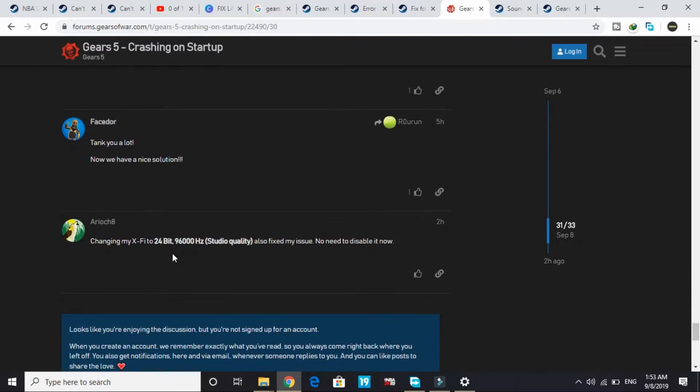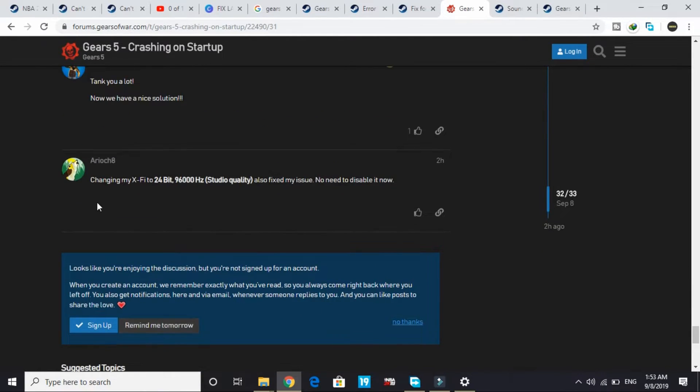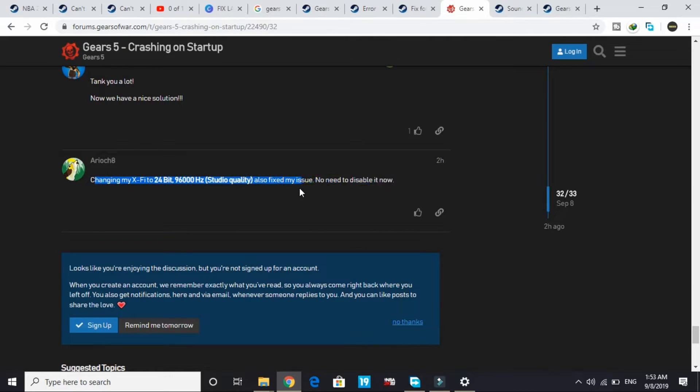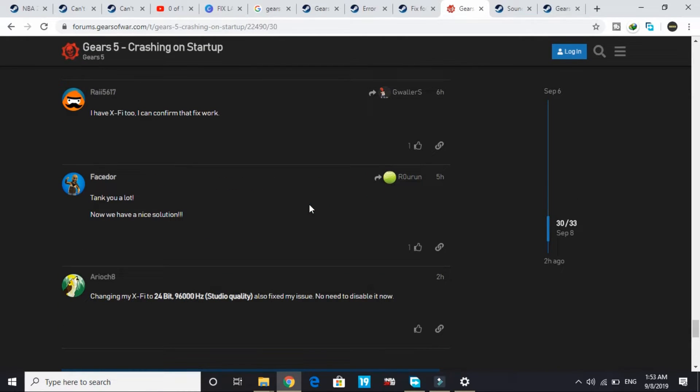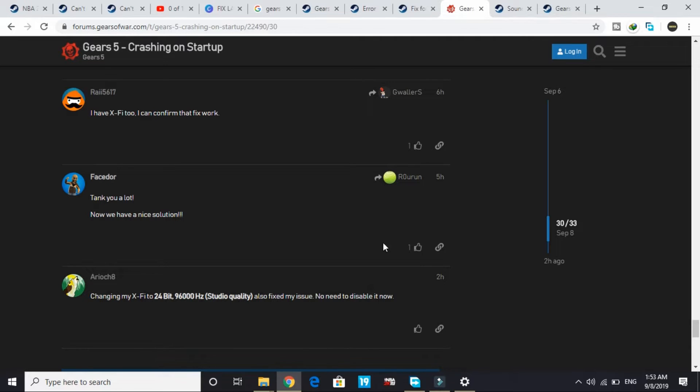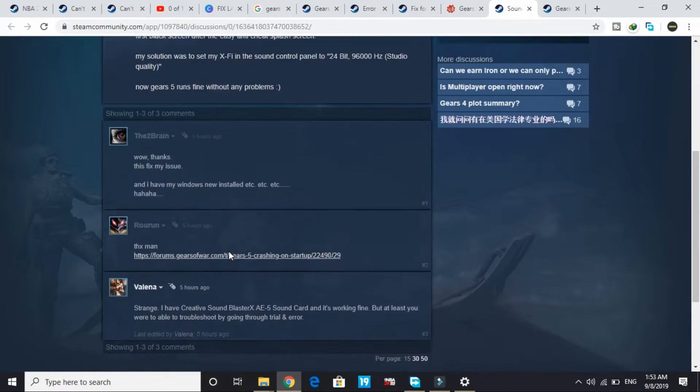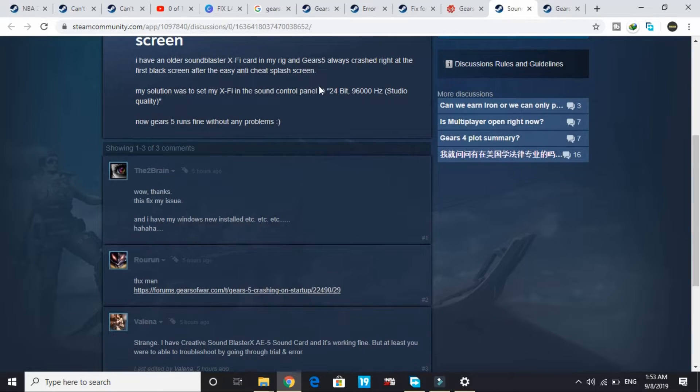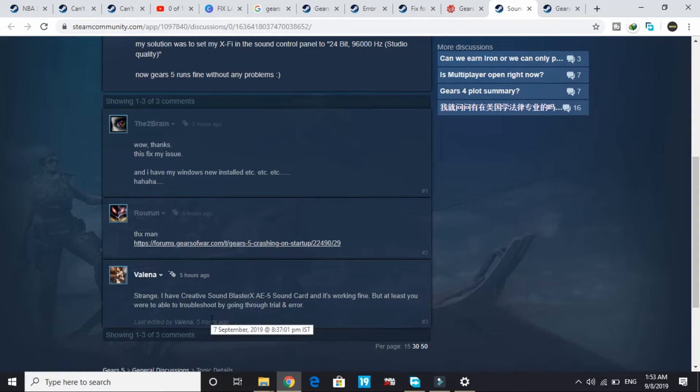Changing the X-Fi to 24-bit 96,000 Hertz studio quality also fixed the issue, no need to disable it. After a while, when people were disabling their X-Fi card, there was another fix: changing it to 24-bit 96,000 Hertz also works. Everyone said thanks, and this worked for everyone else.